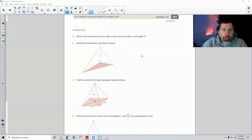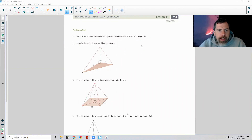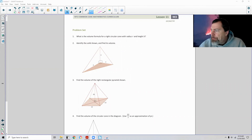Page four brings us to the end of lesson 11. Hopefully you'll be able to do these now. Go to your problem set.